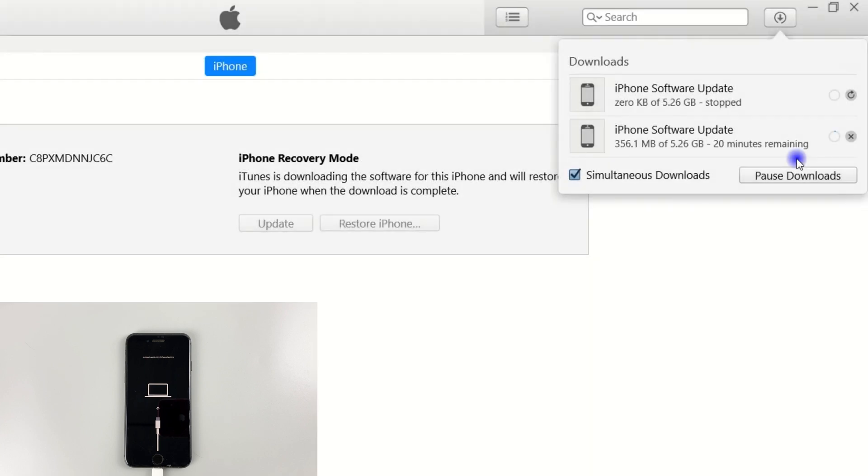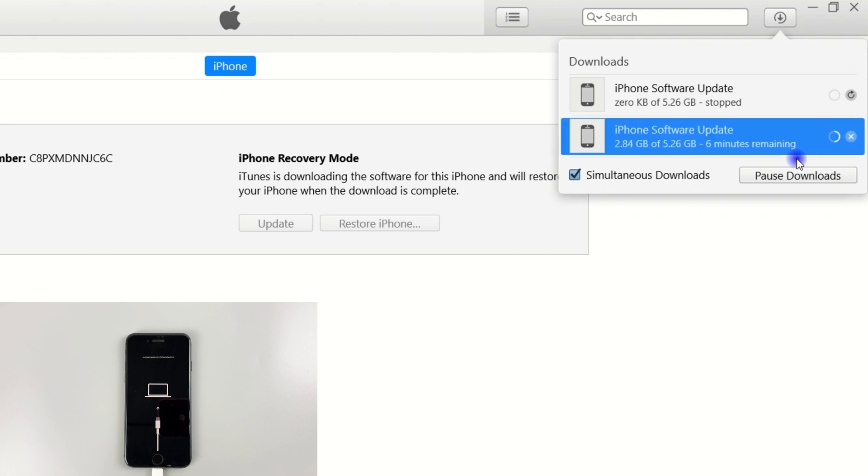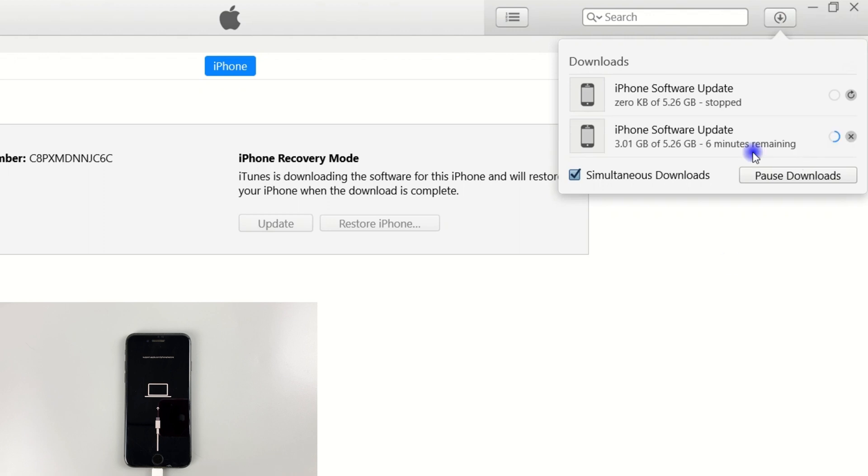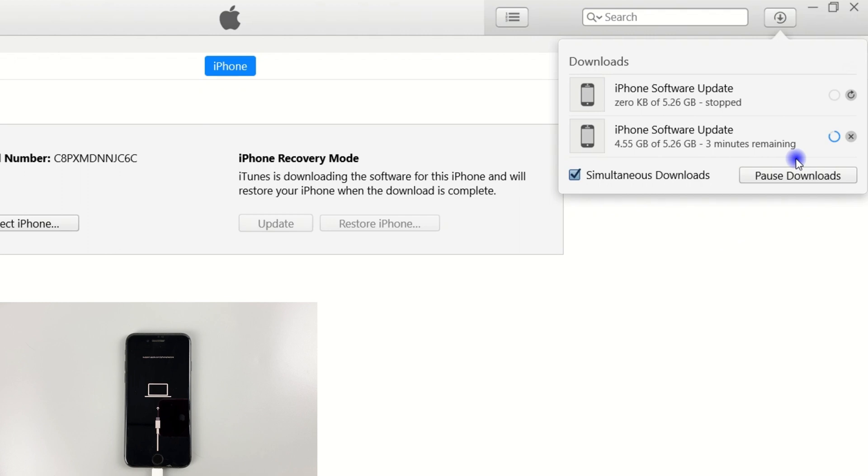Now it starts downloading the newest iOS software for your phone. If the download time is over 15 minutes, your iPhone will be out of recovery mode and go back to the disabled screen. You need to repeat the steps we mentioned before, but the download will not stop.